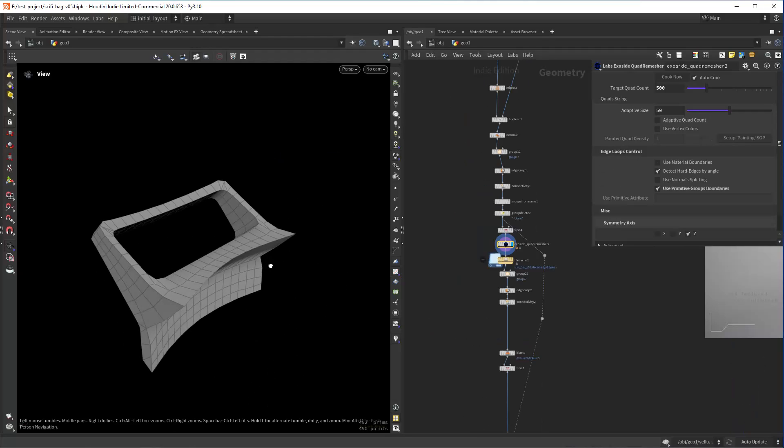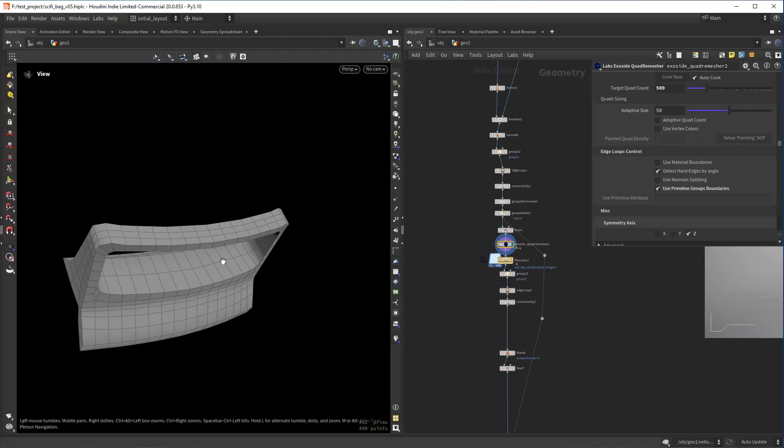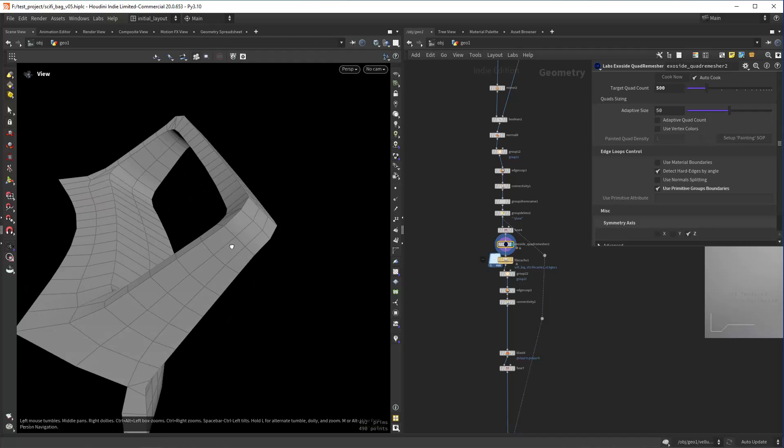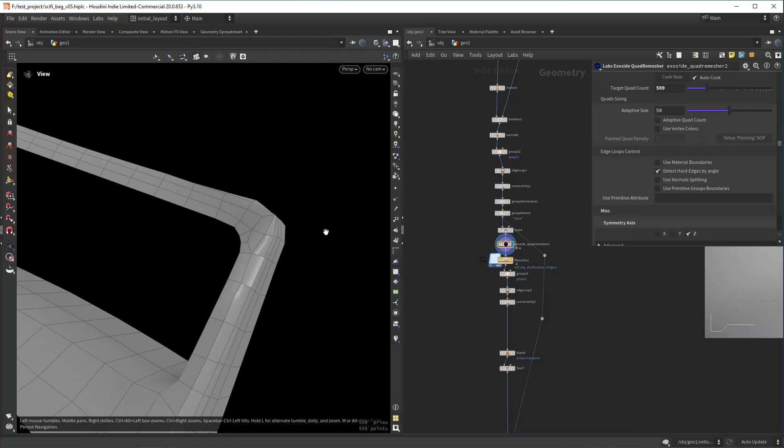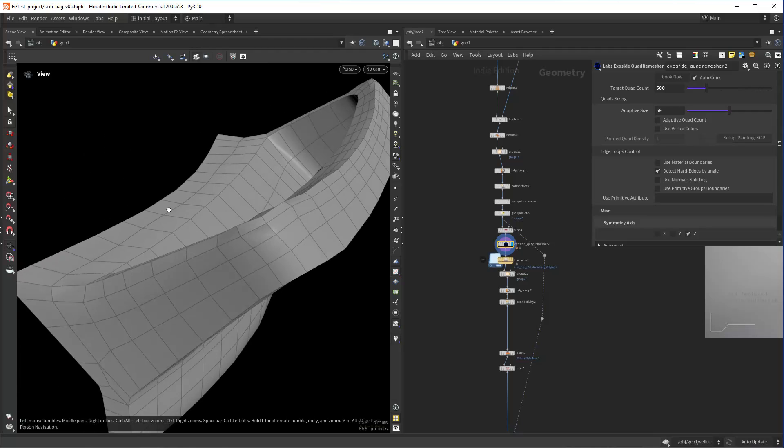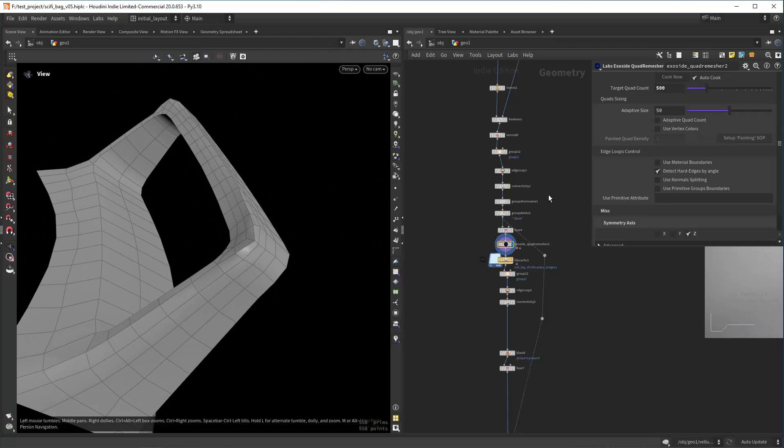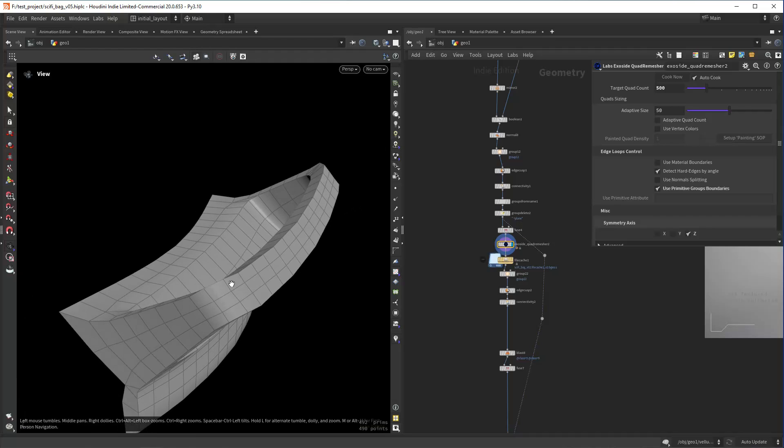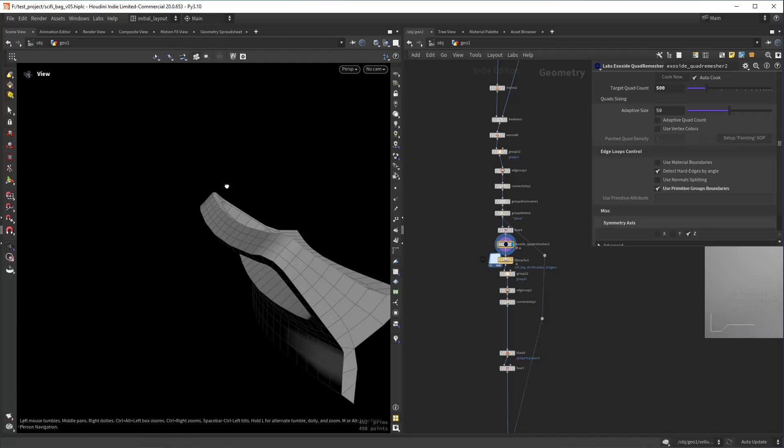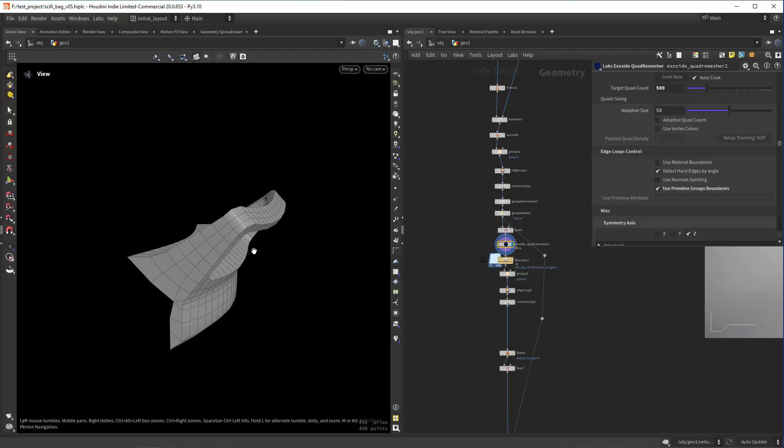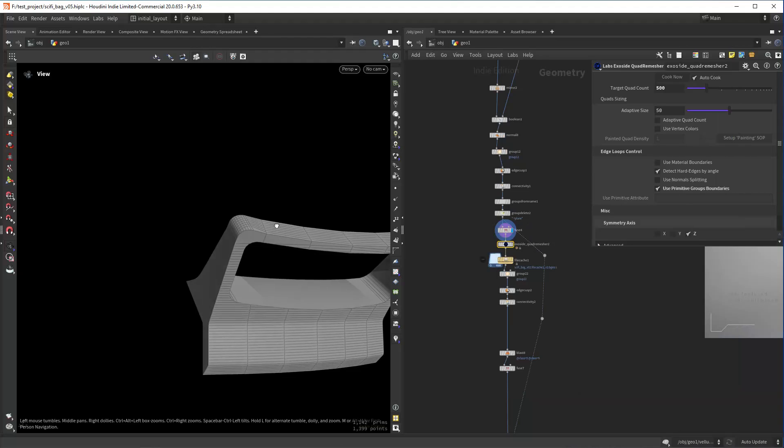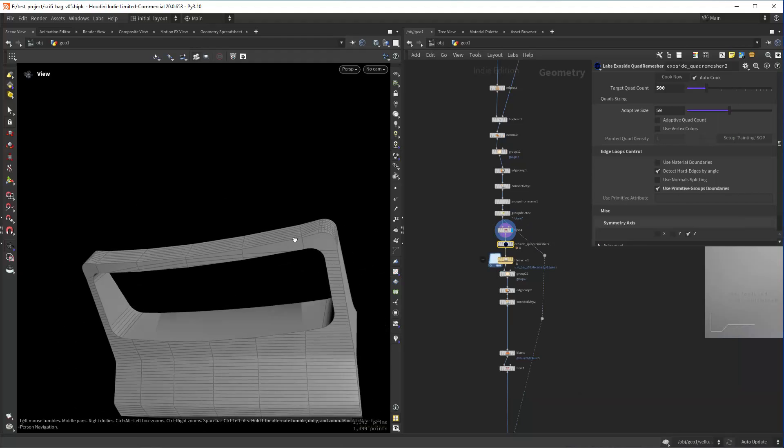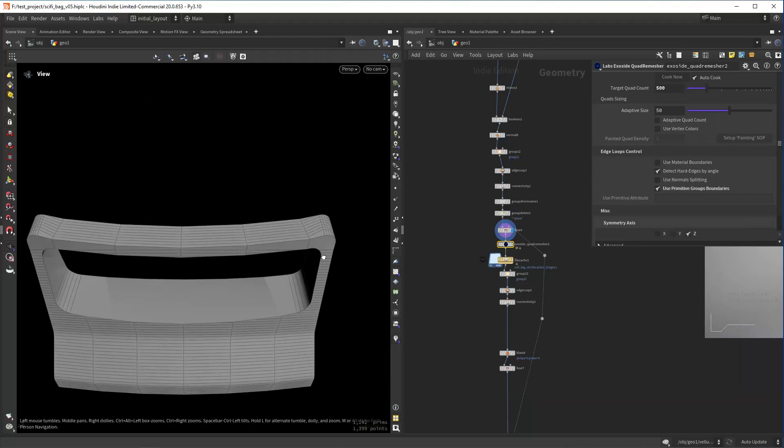For this specific object, I'm using the Exoside quad remesher. If I show you an option here, use primitive groups boundaries. If I disable this, you can see I will get corners all jacked up, and if I enable it you can see how clean this looks and how useful it can be. Because before that, I had basically this result which is not nice for subdividing it.